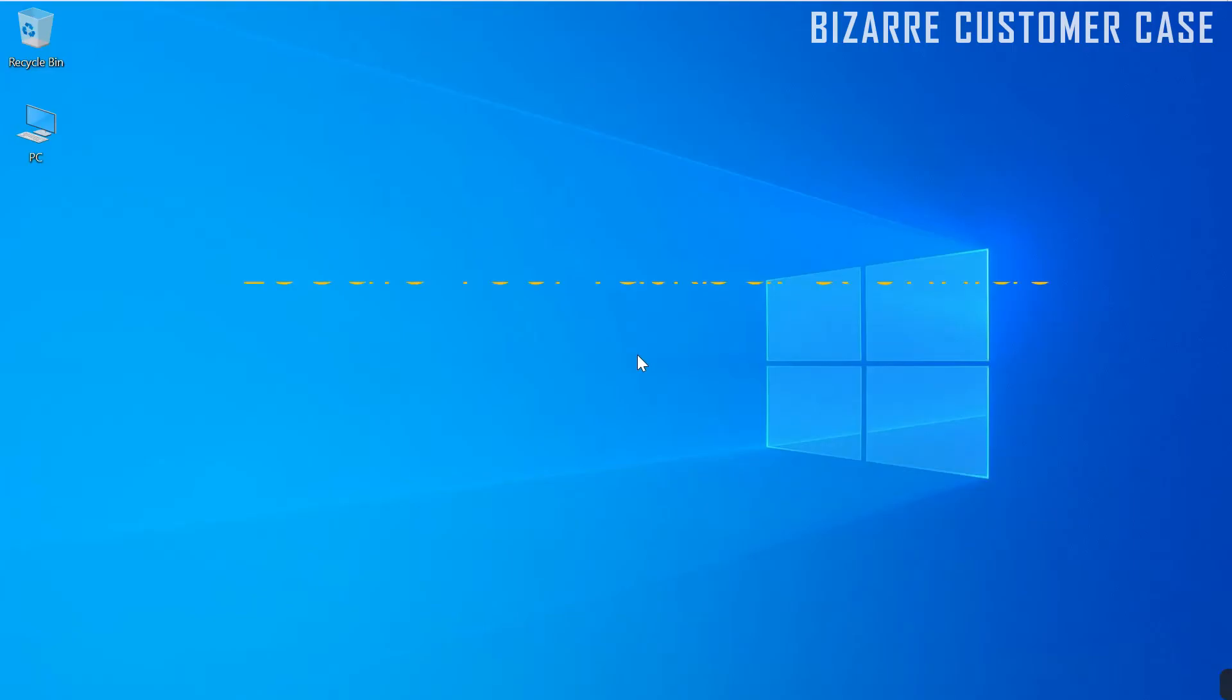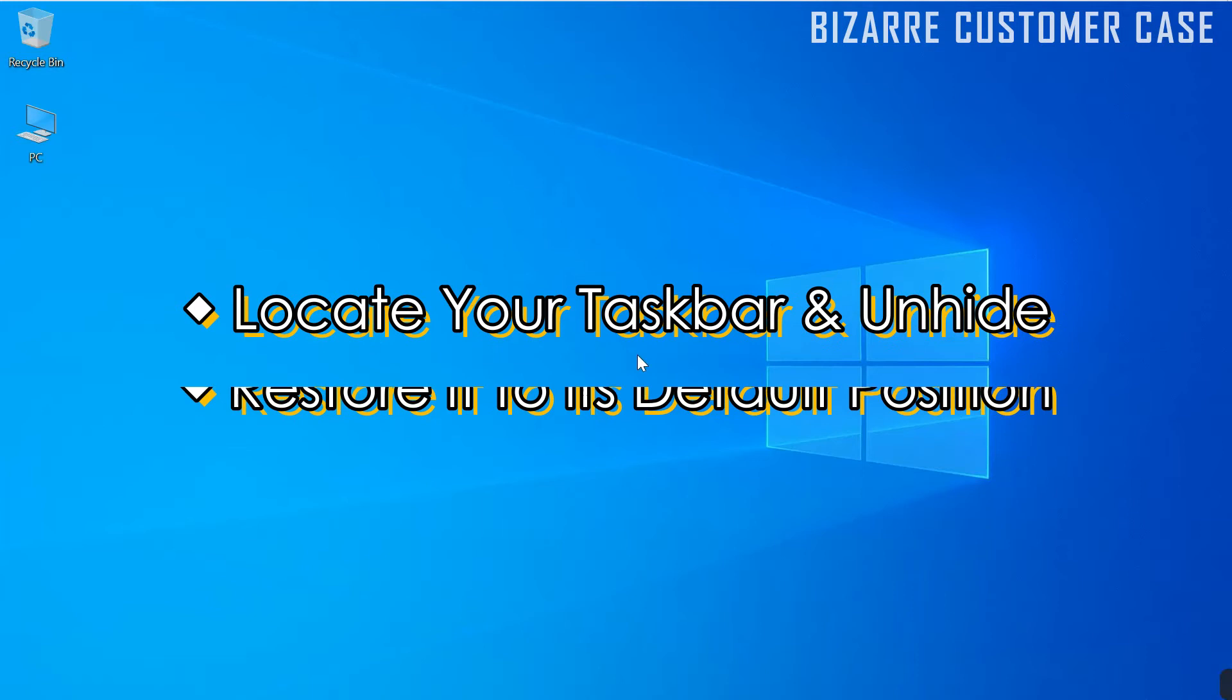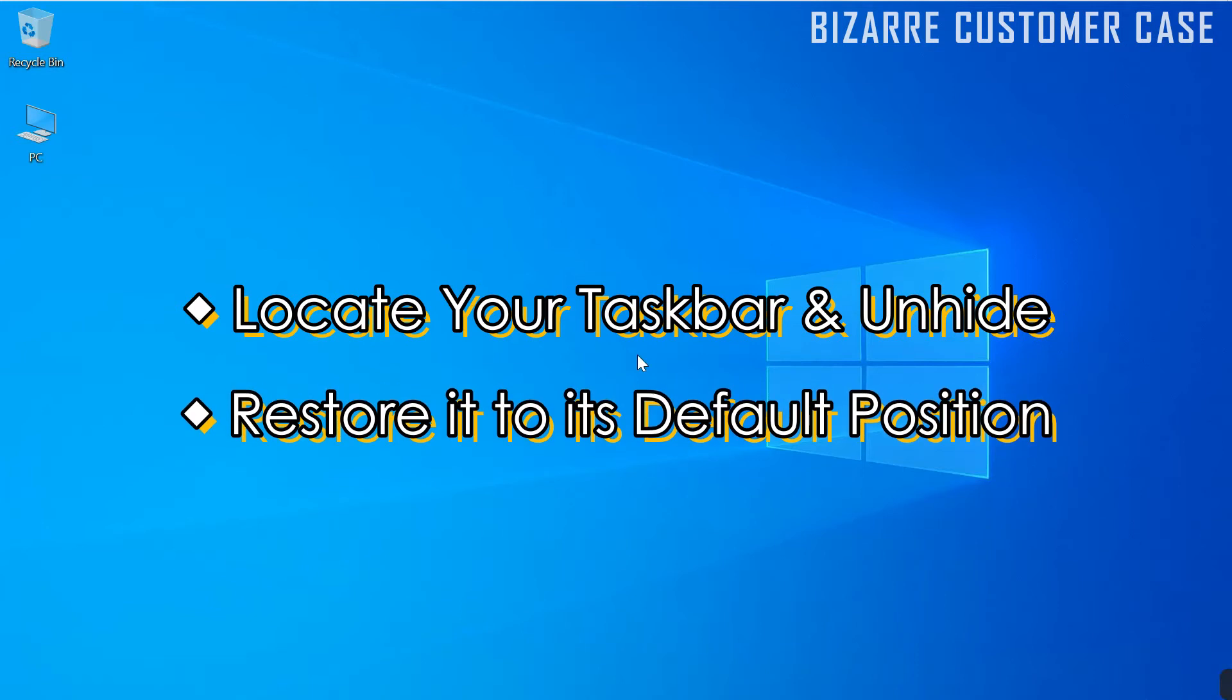In this video, I'd like to show you how to unhide and restore the taskbar to its original position after it has disappeared unintentionally.